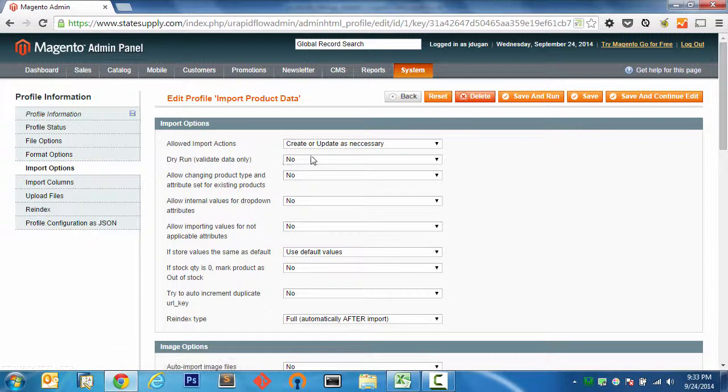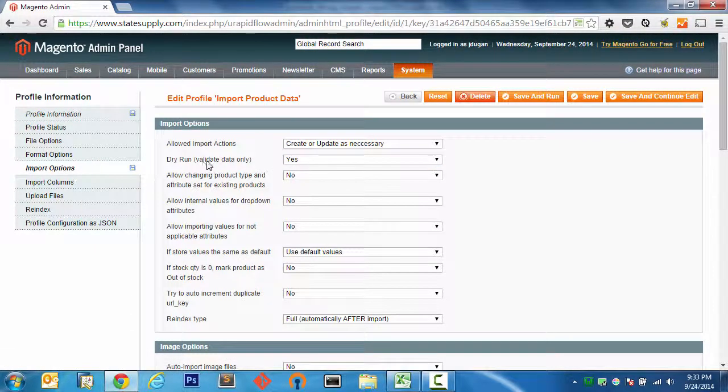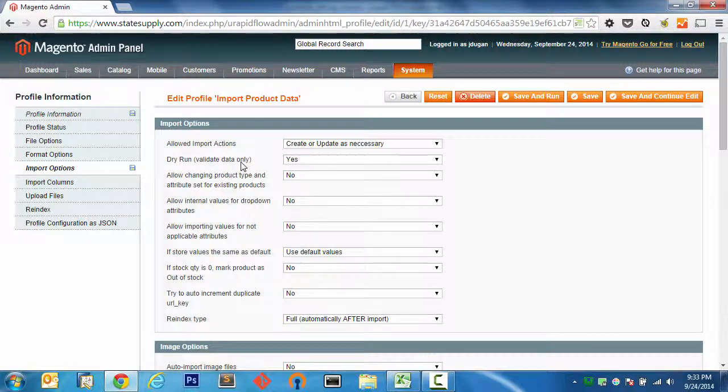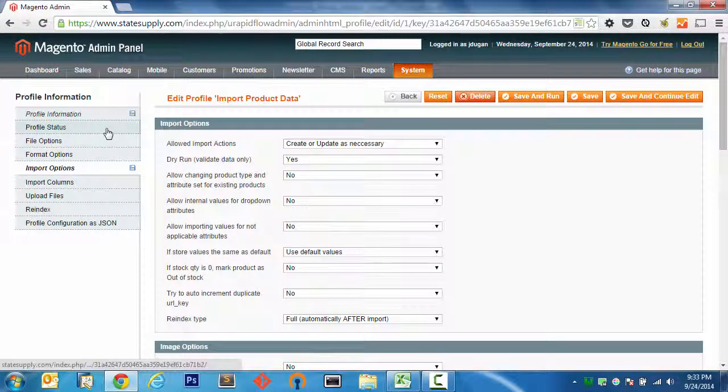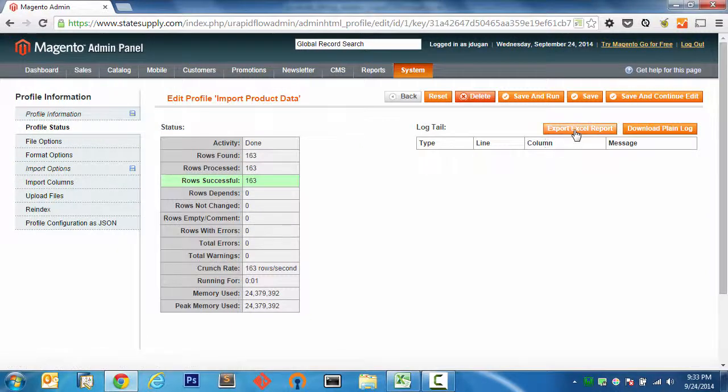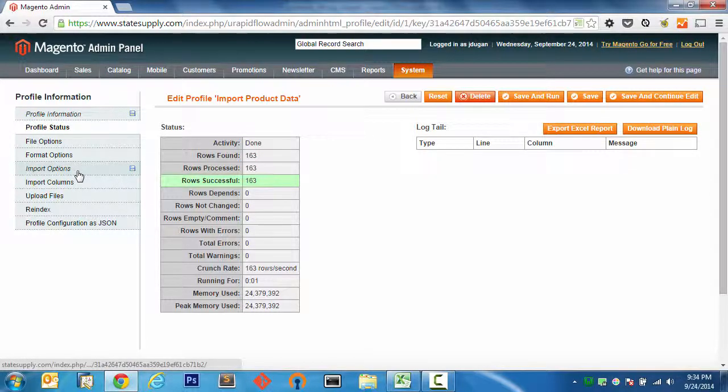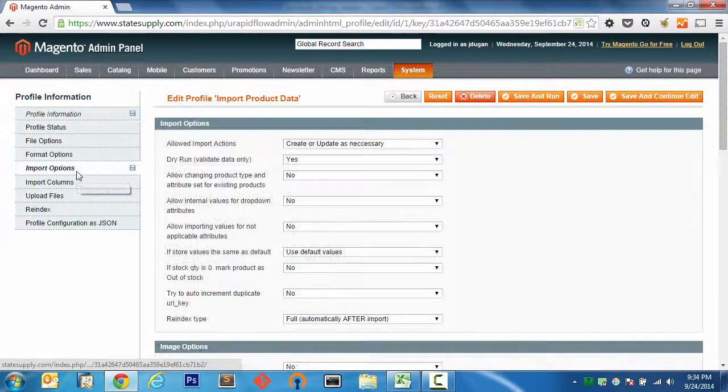This is particularly useful, I'm going to jump ahead here, when you're doing a dry run. Now a dry run, as it says, just validates the data. When you execute a dry run, it's going to tell you you're going to use this Excel report to see where your errors are. And you can catch them and update them or fix them before you import all the data into Magento. So it's quite handy.